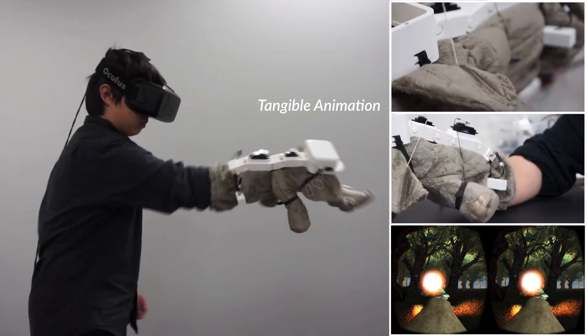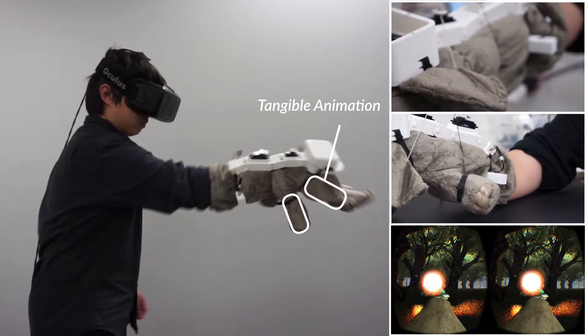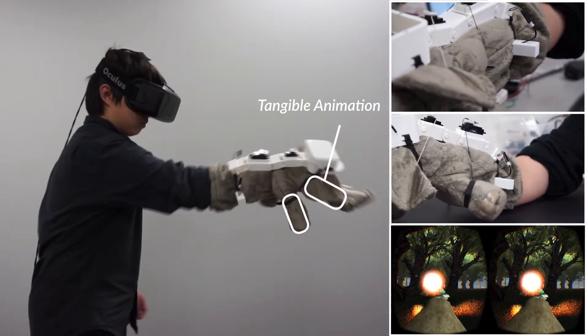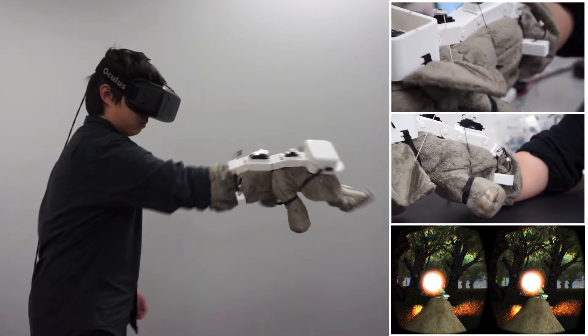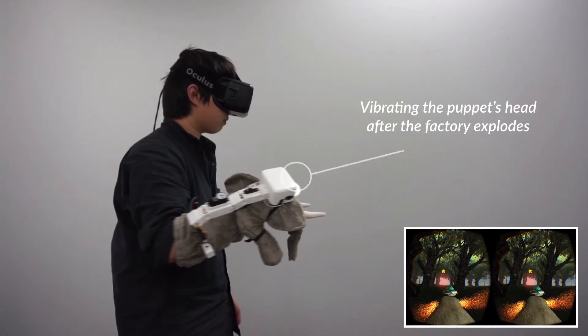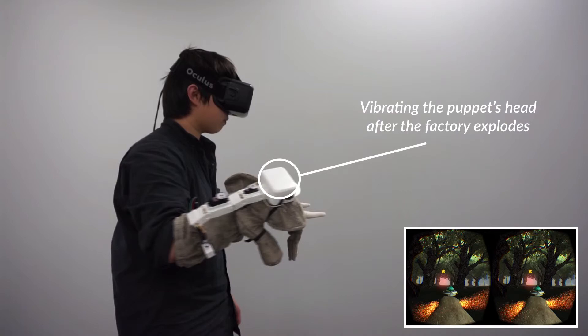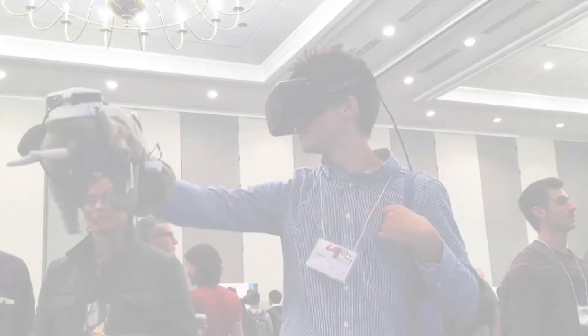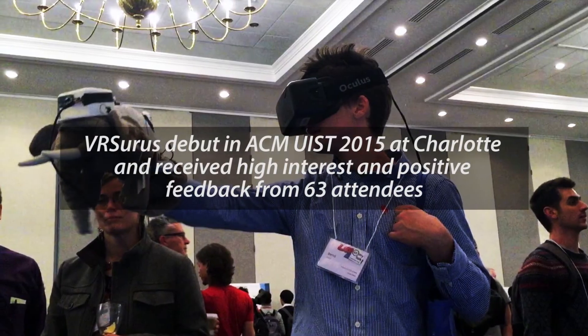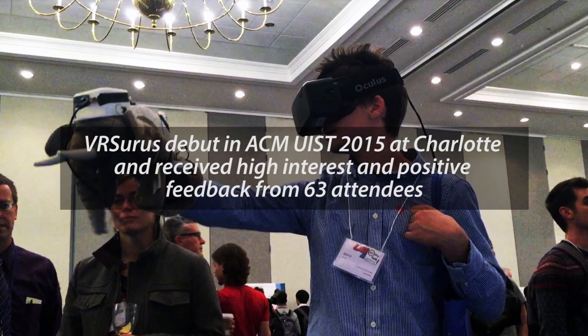Meanwhile, two servos pulling the puppet's ears and forelocks forward and backward can generate tangible animation on the puppet. In this case, the puppeteer can feel vibration on the entire puppet when the factory explodes.